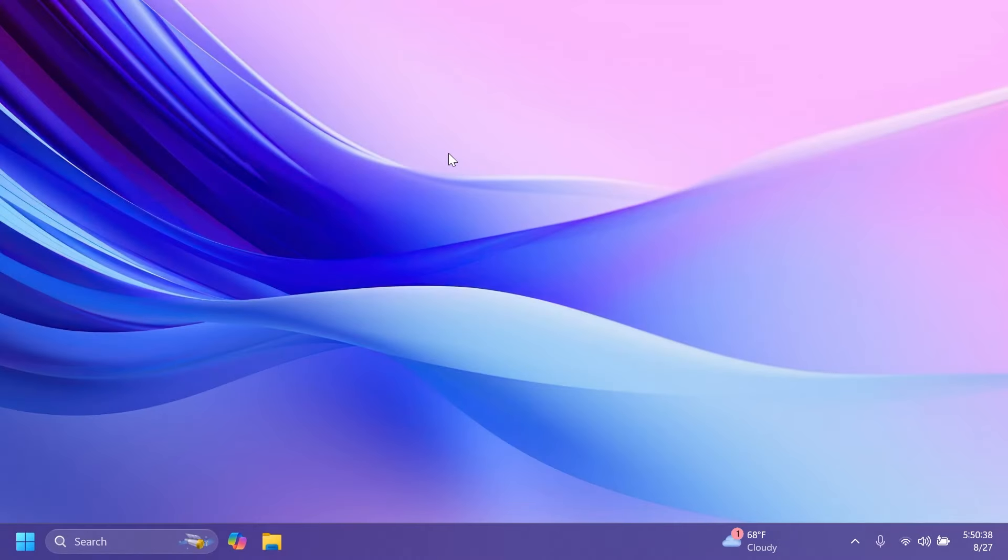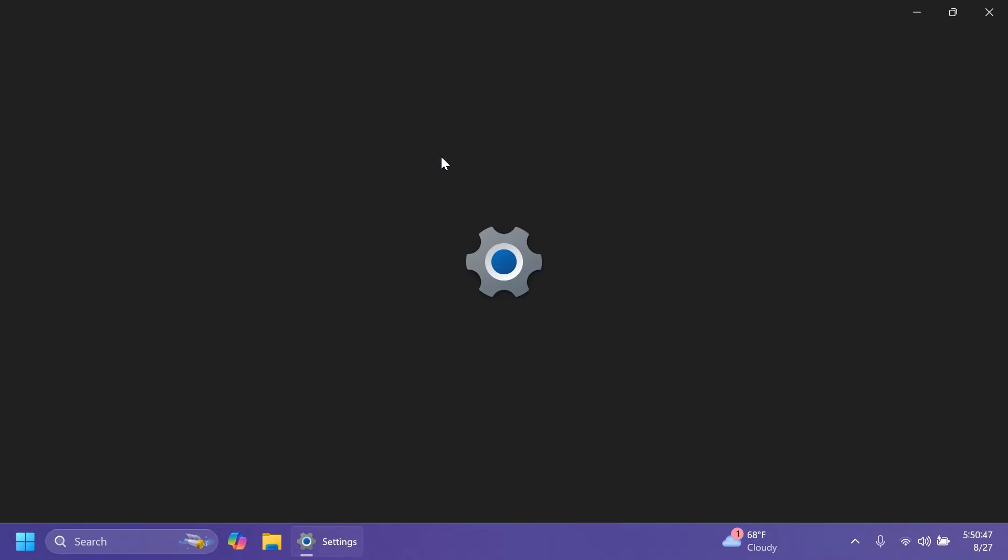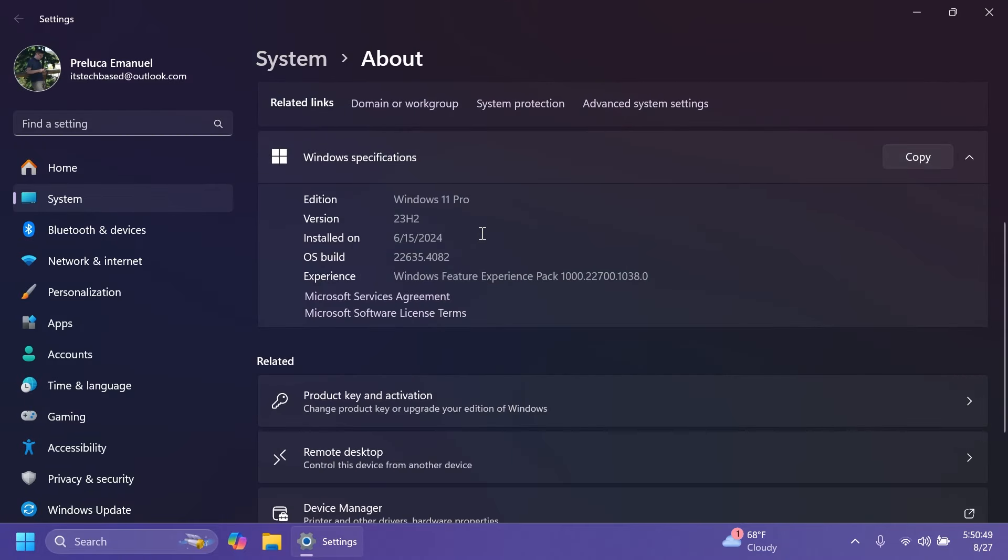Hi guys and welcome to TechBased. In this video, we're going to talk about the latest Windows 11 Insider Preview Build for the Beta channel. We're talking about build 22635.4082 for version 23H2, but of course, the Beta channel is pretty close to getting some new features related to Windows 11 24H2 in the near future.